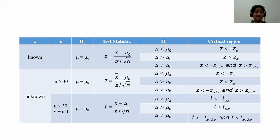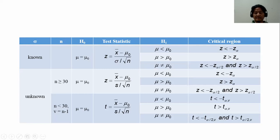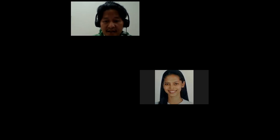That concludes our discussion on hypothesis testing. Are there any questions? If none, we'll call it a day. Take care everyone.